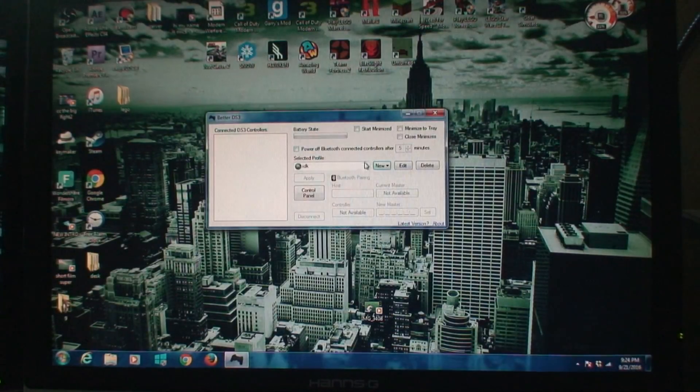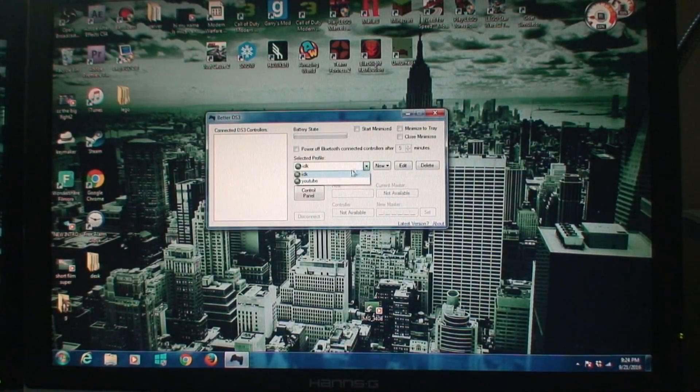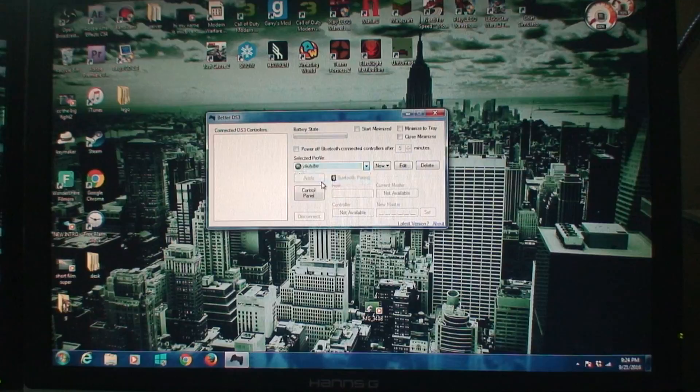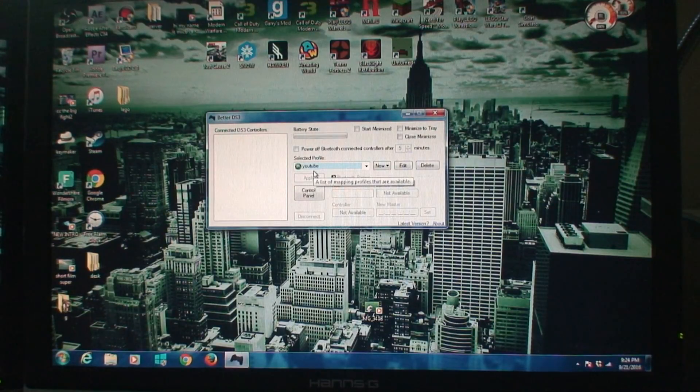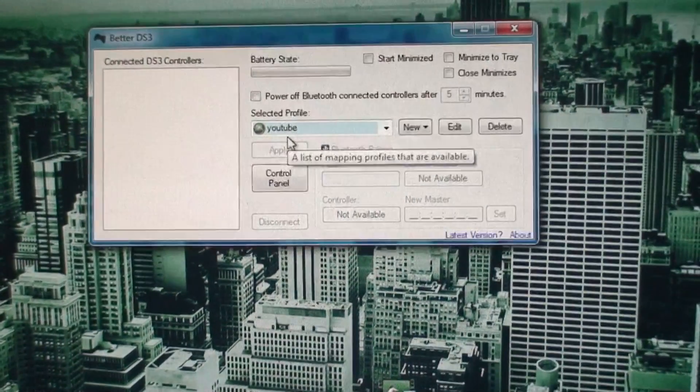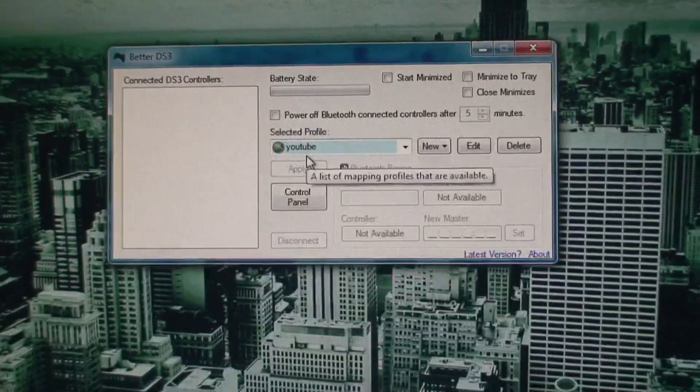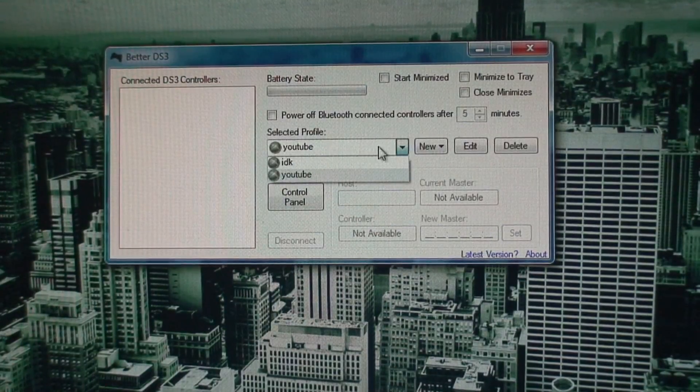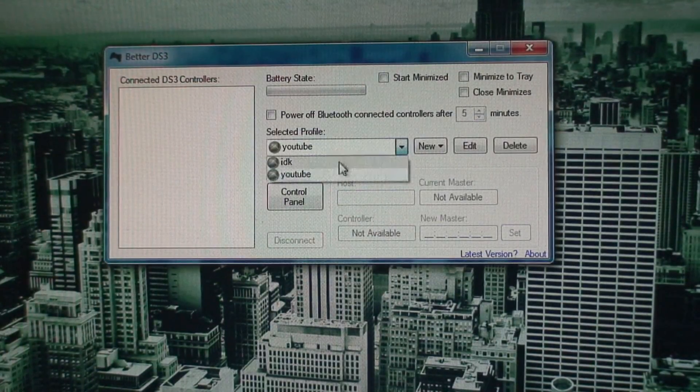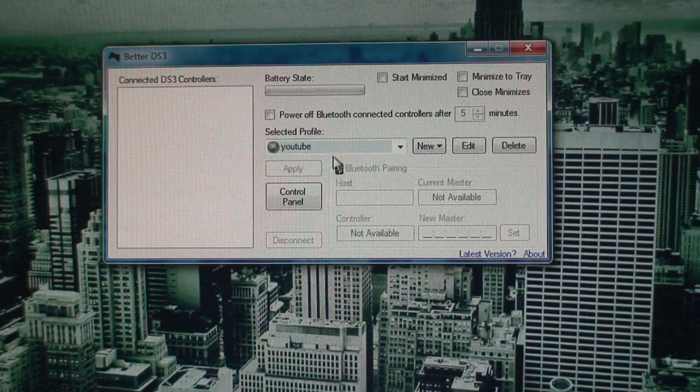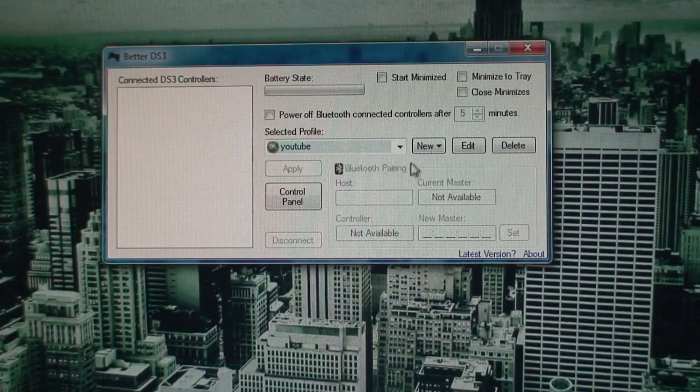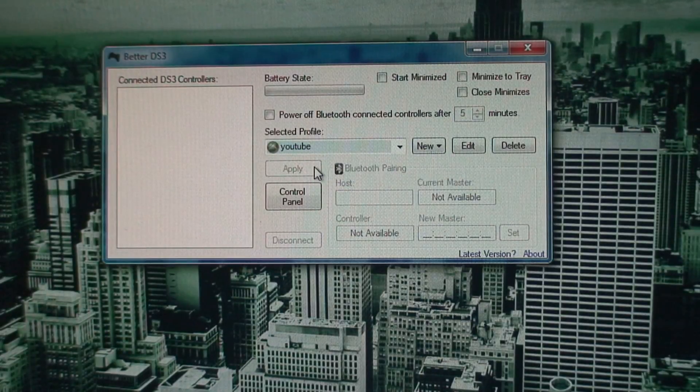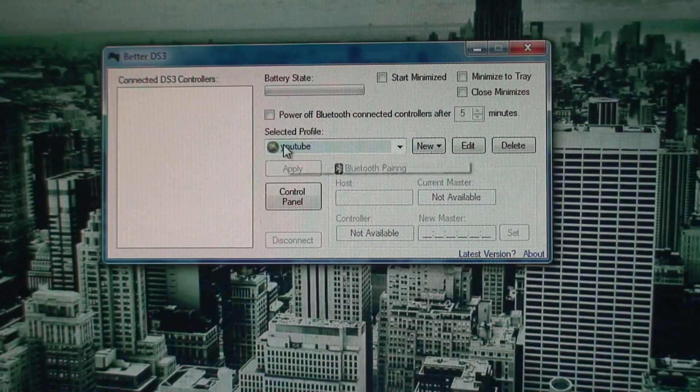Once you're done with that, you just go ahead and hit save profile. Now you can go ahead and click right here and select your profile, if you guys can see that. You guys would click on this little box right here and then go select your profile, and then just wait.